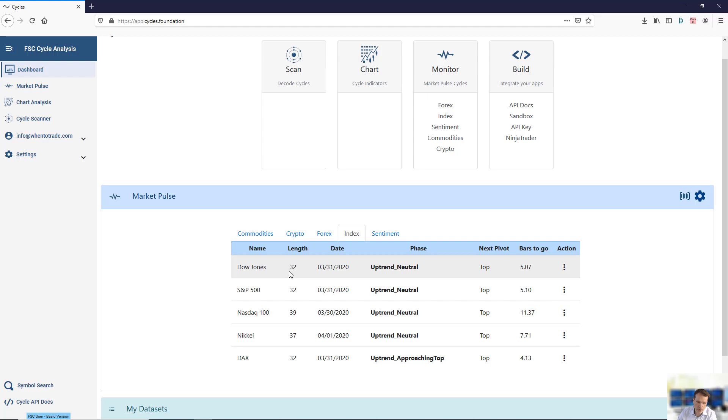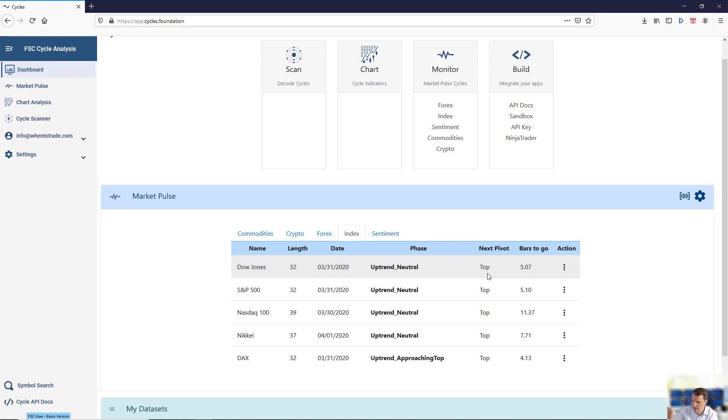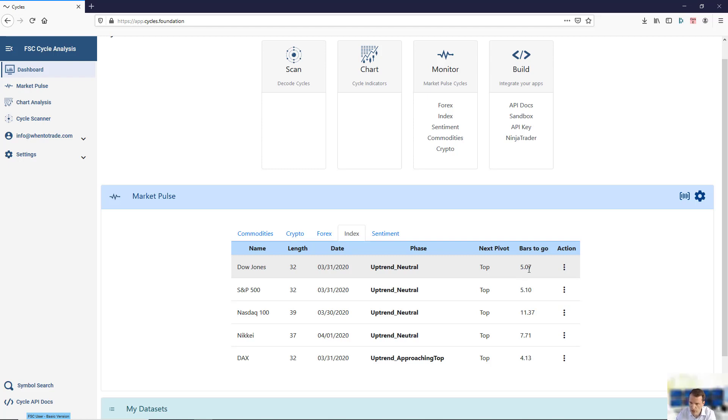You see the length information, the latest date of the latest closing price, the current phase of the cycle, the next expected major turning point—not of the market, of the cycle—of the major cycle. The bars to go from the cycle perspective, and you have some follow-up action so you can drill down into detailed analysis.